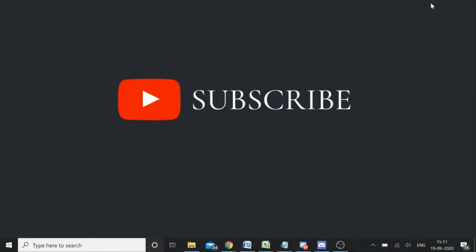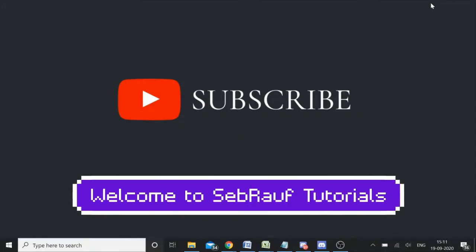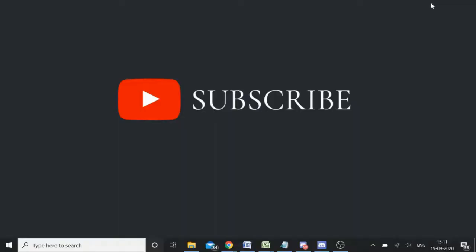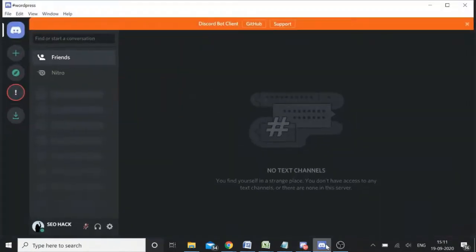Hey guys, welcome back to Discord Tips and welcome to this tutorial. My name is Shabazz, your host today. In this video, which will be very exciting, we will discuss how you can create a Discord account with a BOT tag and badge — a Discord account where you will be getting the BOT tag, so that you can show people you are exactly a bot and how you can chat with users in the server as a bot.